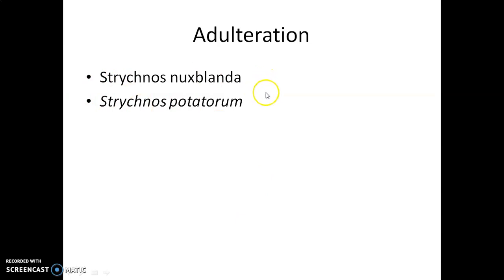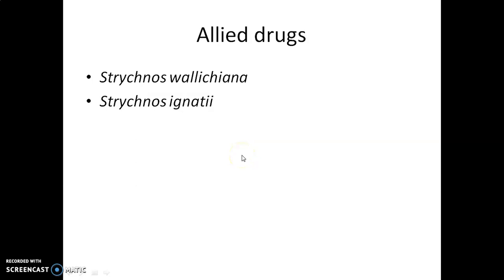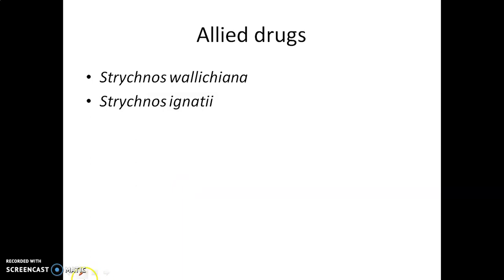Regarding adulteration: Strychnos nux-blanda seeds are used as adulterants to Nux Vomica seeds. They are similar-looking substances, but nux-blanda seeds contain a very low amount of alkaloid. Another adulterant is Strychnos potatorum. The allied drugs that can replace normal Strychnos Nux Vomica are Strychnos ignatii and Strychnos wallichiana.